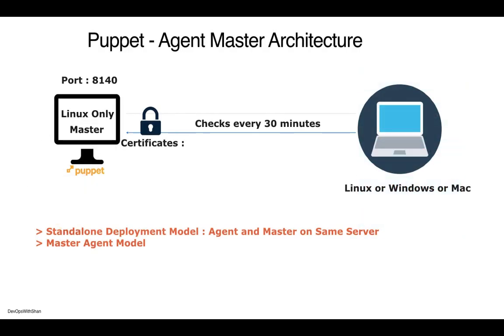Now how does Puppet master-agent architecture work? It works on a master-agent architecture, which means you have a master that controls all of your agents. Your agents are slaves - these are machines where your applications are hosted. These could be Windows or Linux machines, however your Puppet master has to be a Linux or Unix-based machine. It works on port 8140.